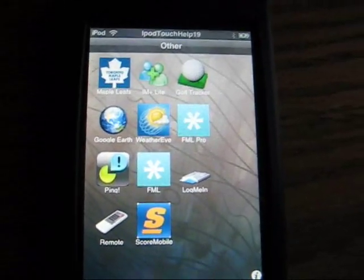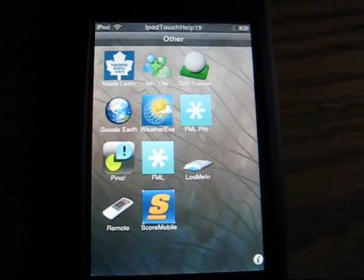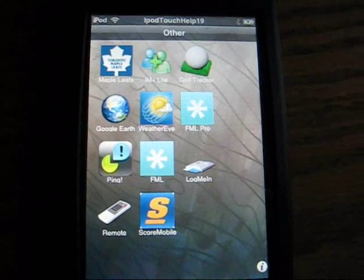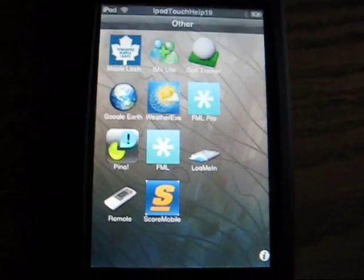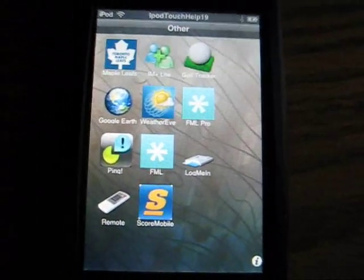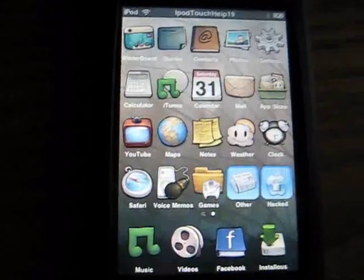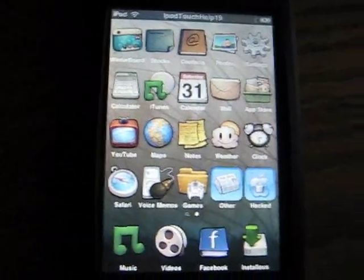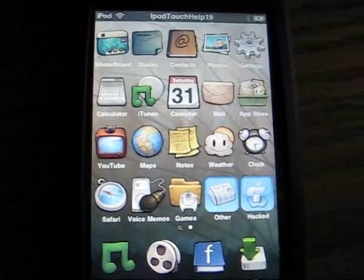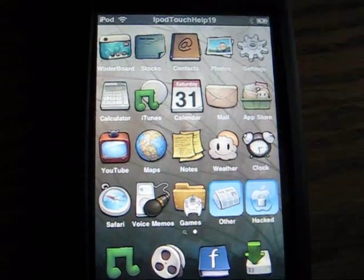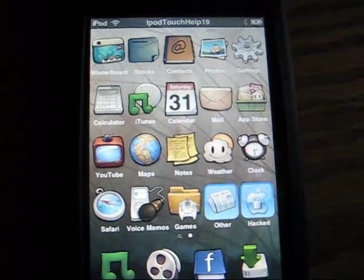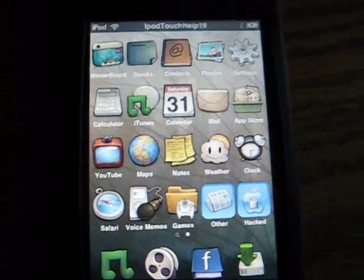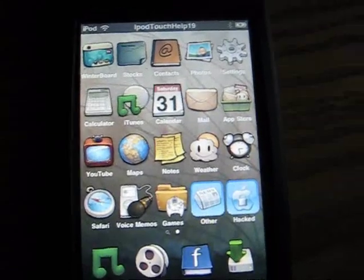Oh, by the way, Toronto is the best team in the world, just letting you guys know. Anyways, and the hacked folder is for stuff I've gotten off of Rock, Cydia, or Icy.